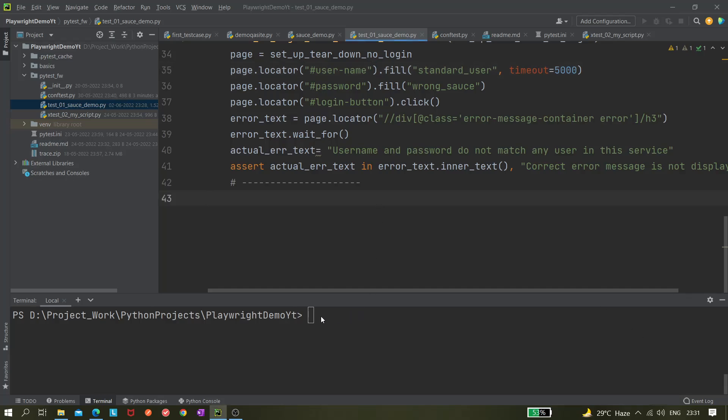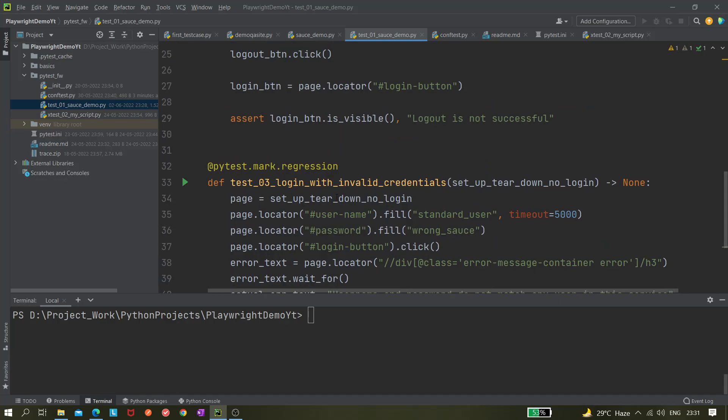Hi all, so today in this video we'll be learning about mobile emulation using Playwright. Playwright has a very good feature where it can actually emulate a mobile browser. It doesn't work on a real mobile device, but it can emulate a mobile browser. Let's see it in action.